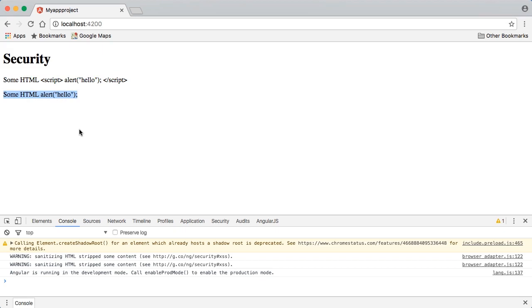What happens in this case when we do this is that Angular notices that this value that we're binding might be unsafe, it might be a vulnerability, and so Angular automatically sanitizes the value.